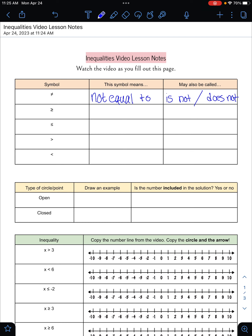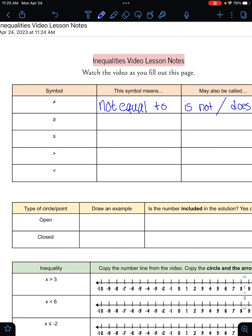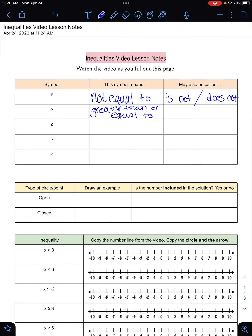The next symbol means greater than or equal to. You might have already been familiar with just the greater than symbol by itself, but when it has the line underneath it, it means that it could also be equal to that number. So we call that greater than or equal to. Some other words that mean greater than or equal to would be 'at least,' 'no less than,' or just the word 'minimum.'